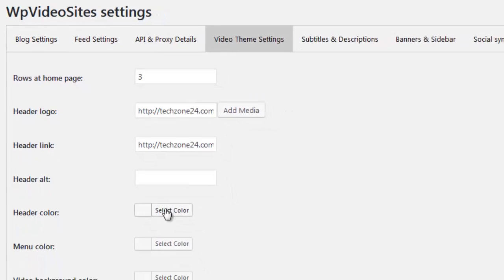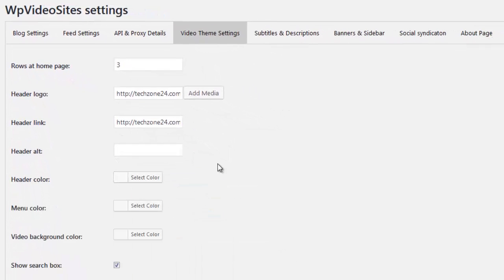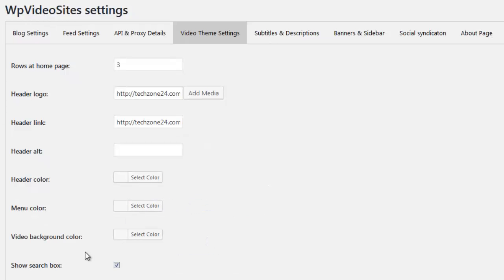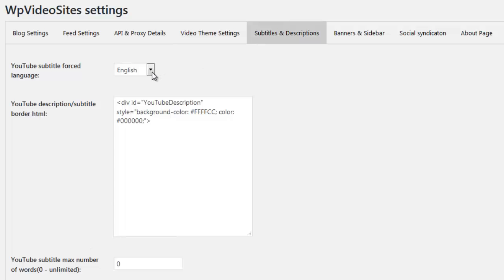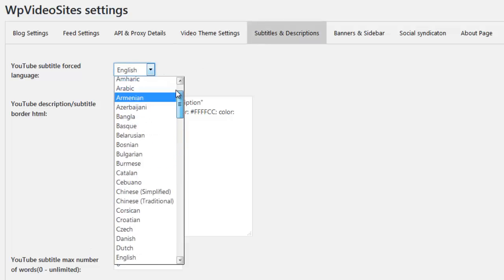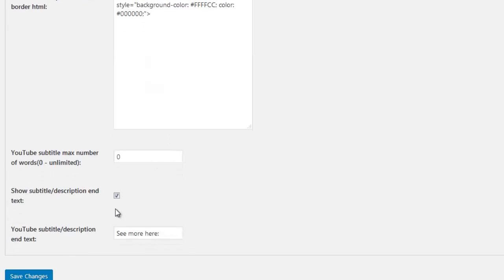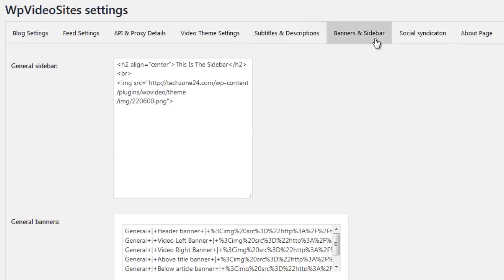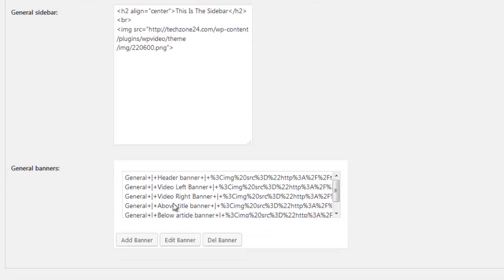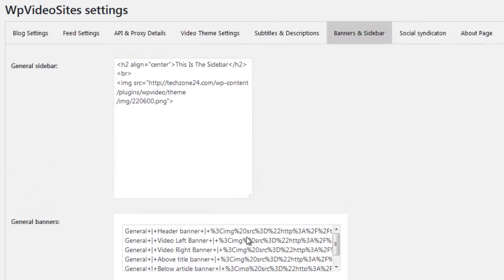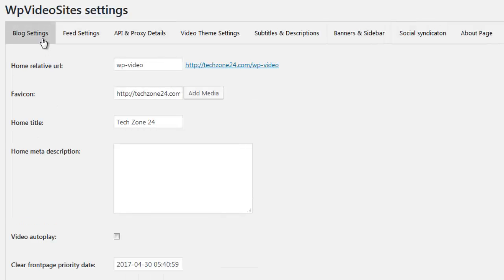You can change the way the video theme looks. You're able to set the number of rows to show, what colors to use, what logos to use and so much more. You can set how subtitles and transcripts should show, how many characters to use, whether you want to show a link back to the actual video and so much more. You even have an entire area to manage general and category specific banners and to customize how the sidebar looks. And there's a section to add your social syndication accounts and to customize the about us page. You have full total control and we take you through the entire setup along with best practices and in-depth training in the members area.